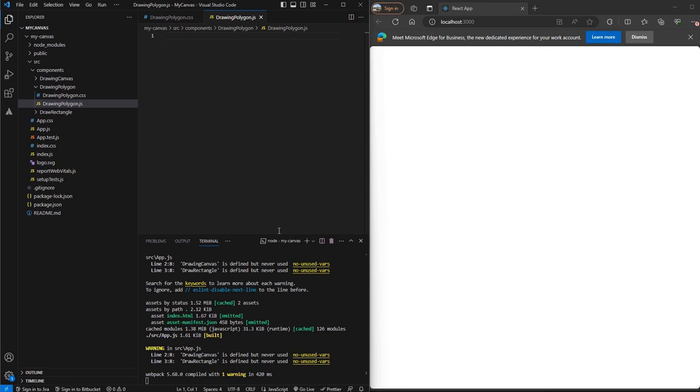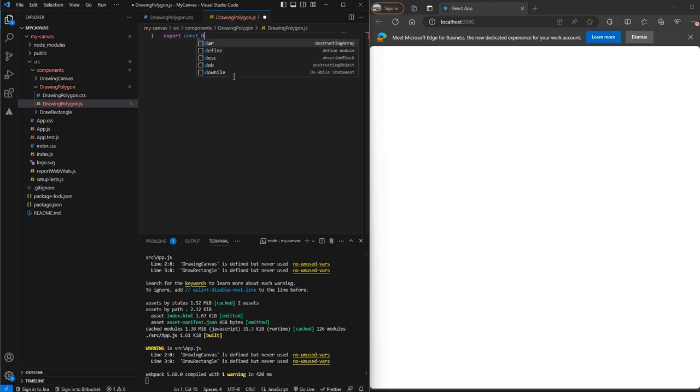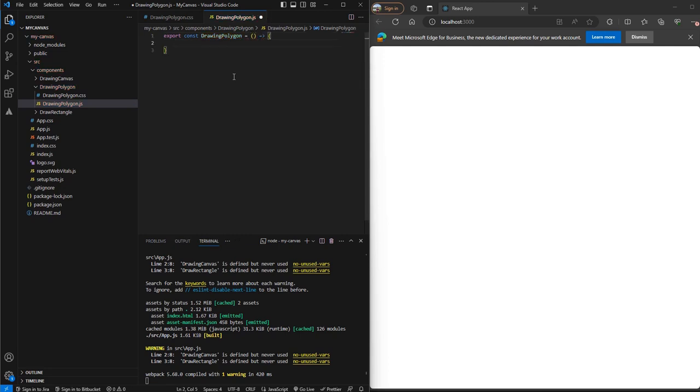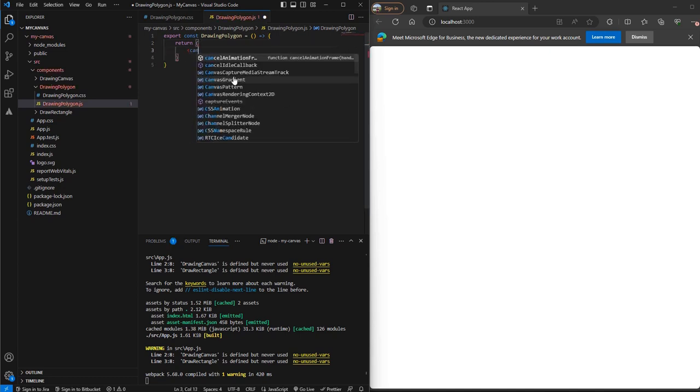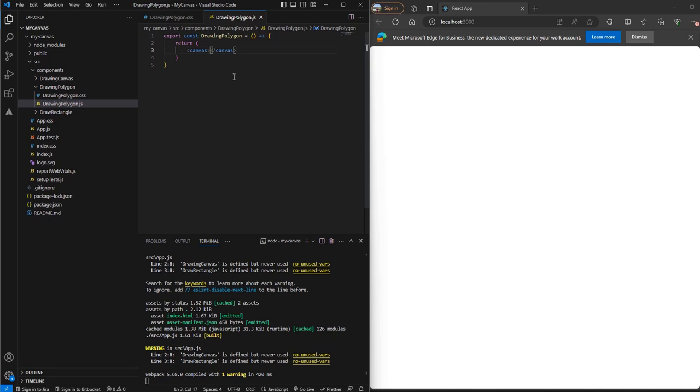So I have my project up and running. I have created a .js and a .css file. We'll first create a component and then we'll add some styles to it. So let's create our component. We'll call it drawing polygon and here we'll return a canvas. Let's add a class to it, we'll call it polygon container.